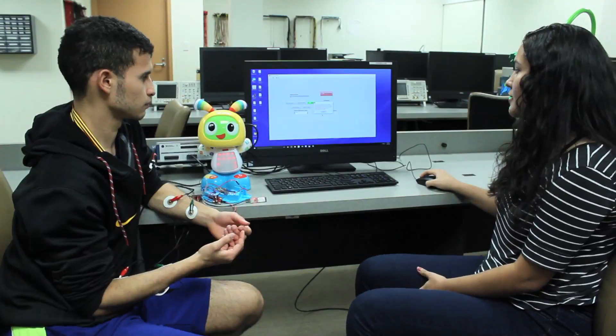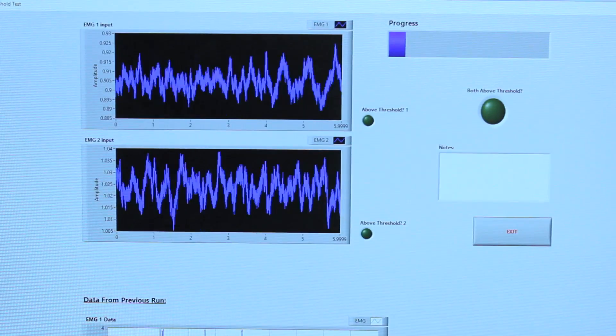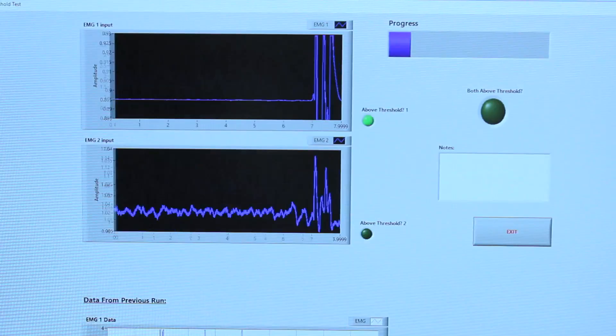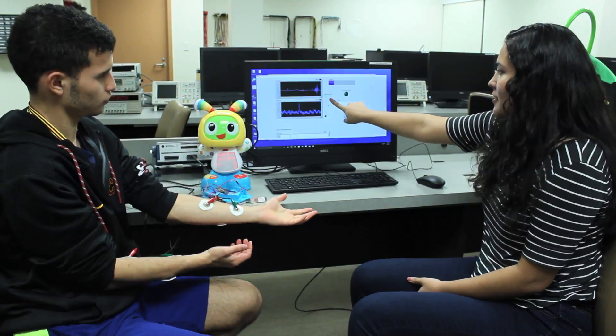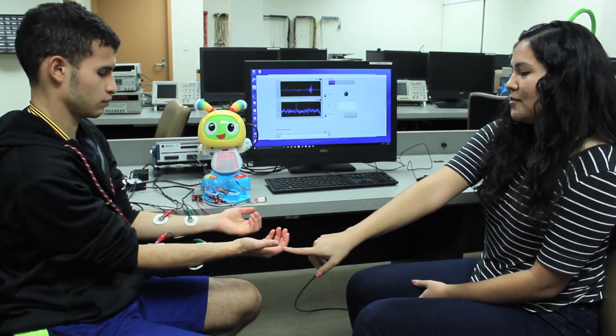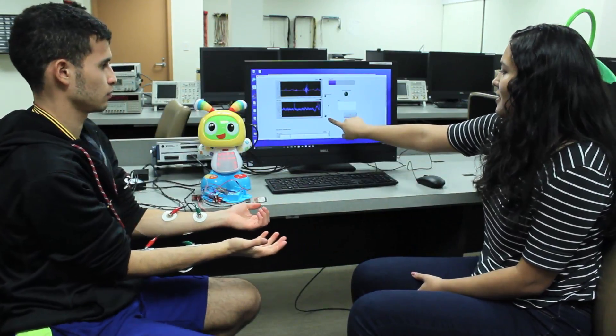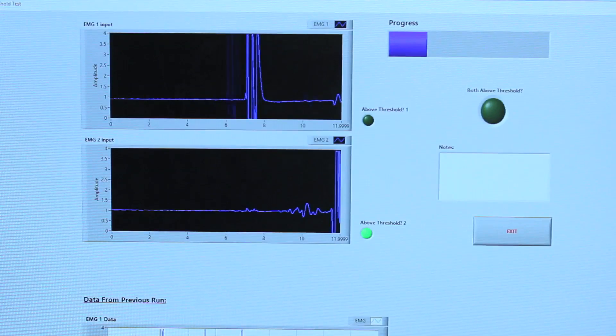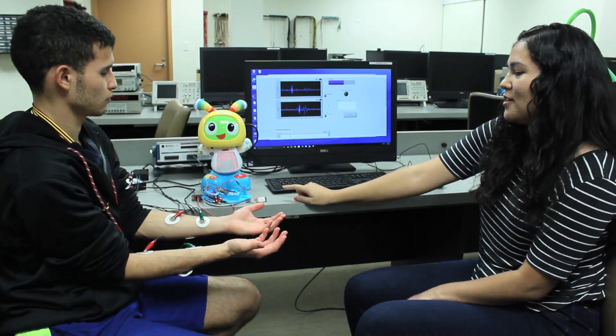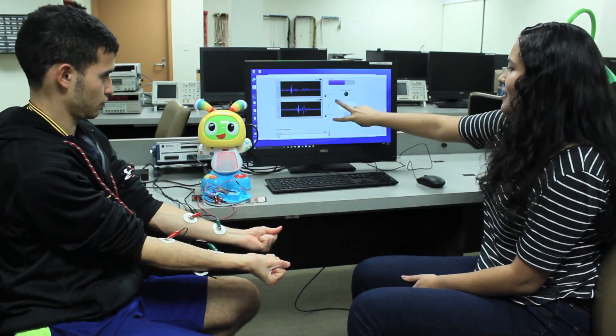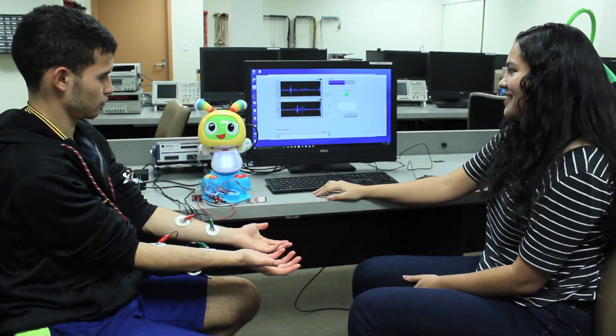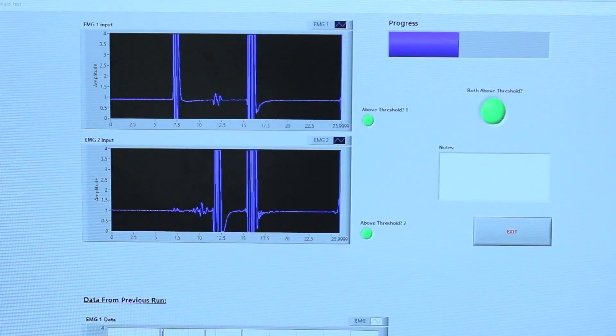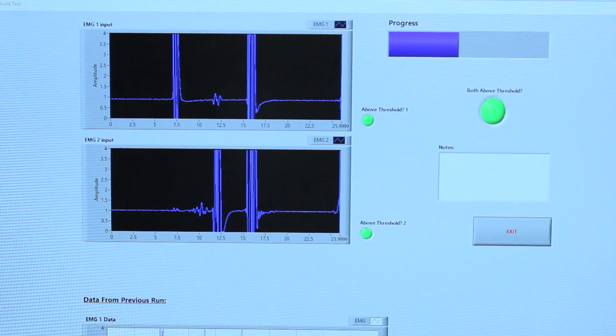Then you can begin your session. Now the session is running. If Oscar clenches the tibialis anterior, it's going to turn on this green light. If he clenches the quadriceps, it's going to turn on this one down here. If he clenches both, this is what's going to activate the toy.